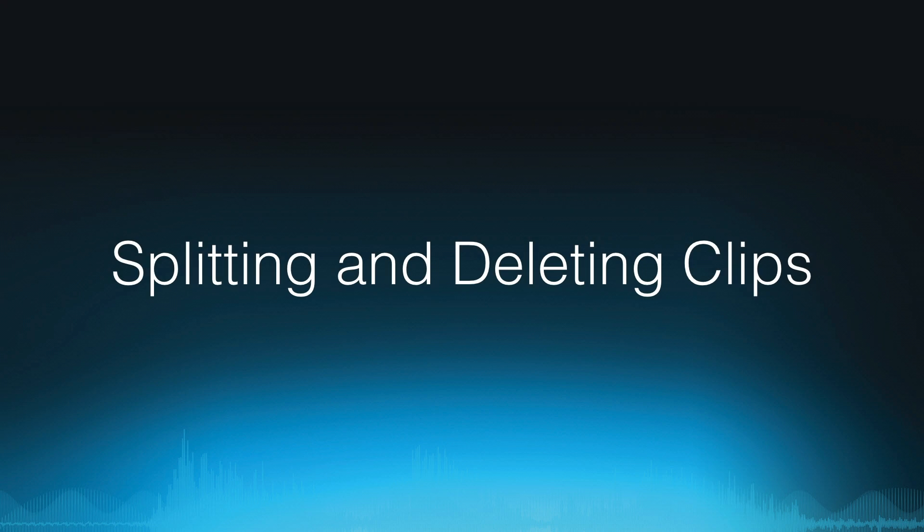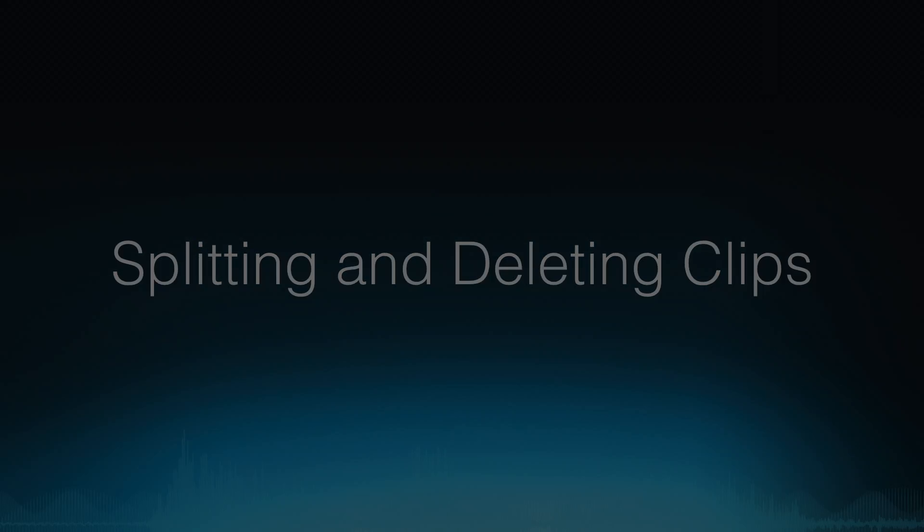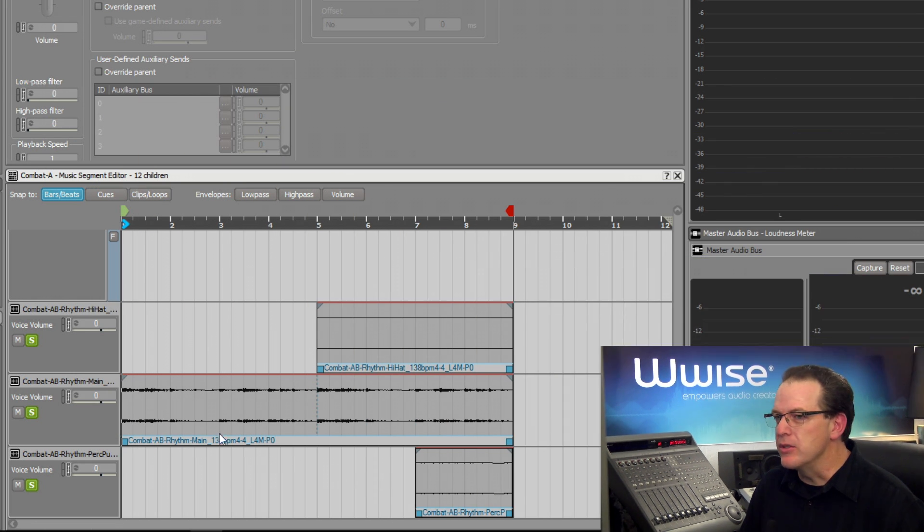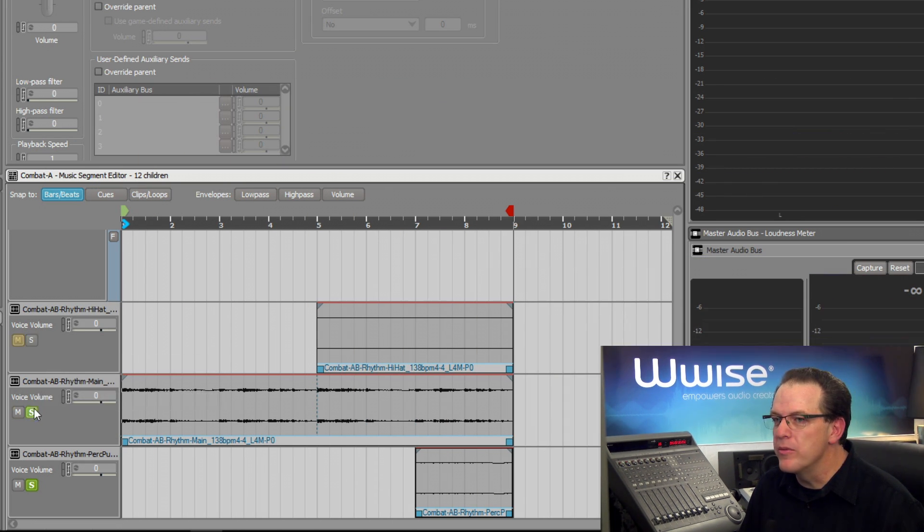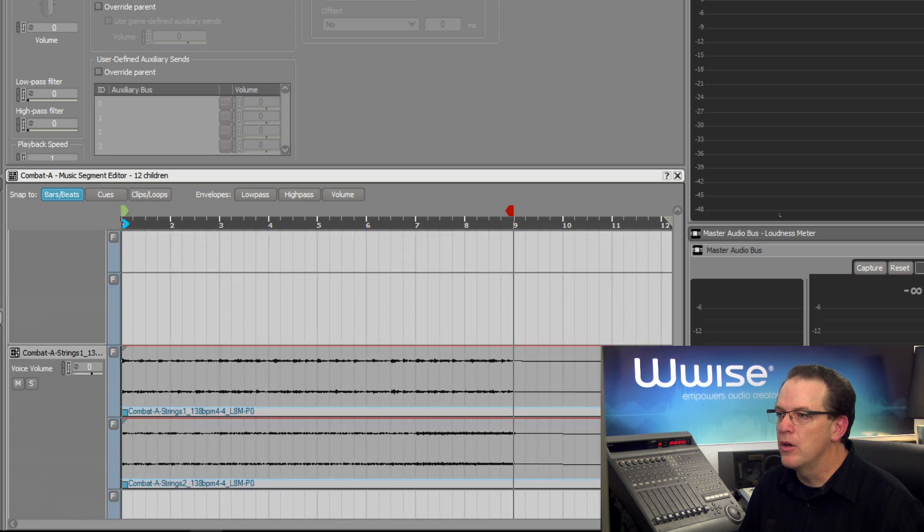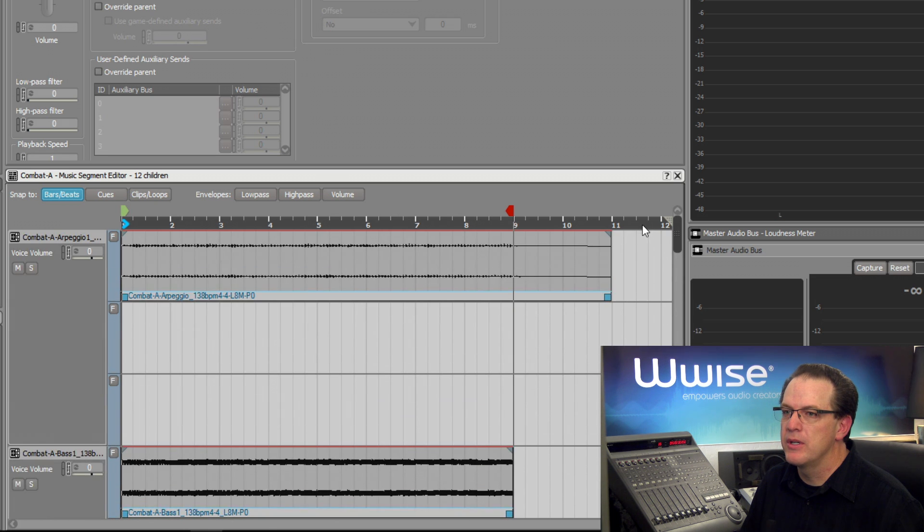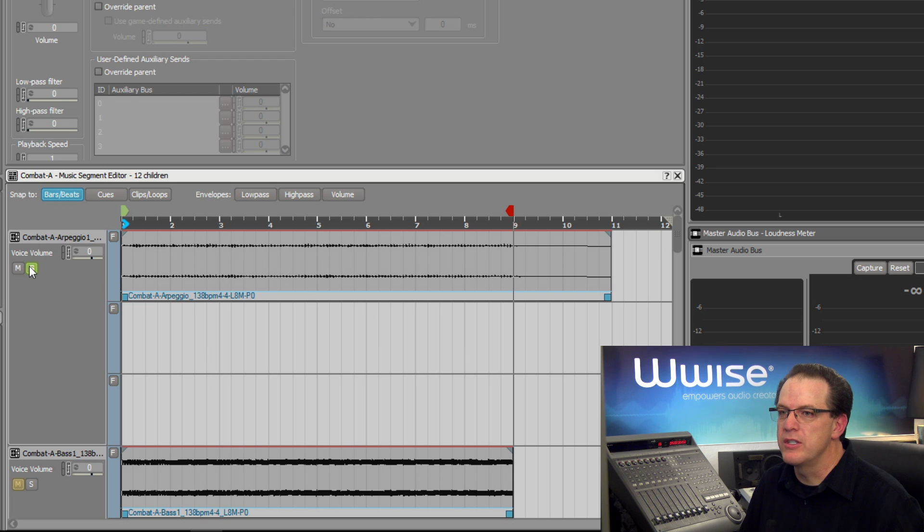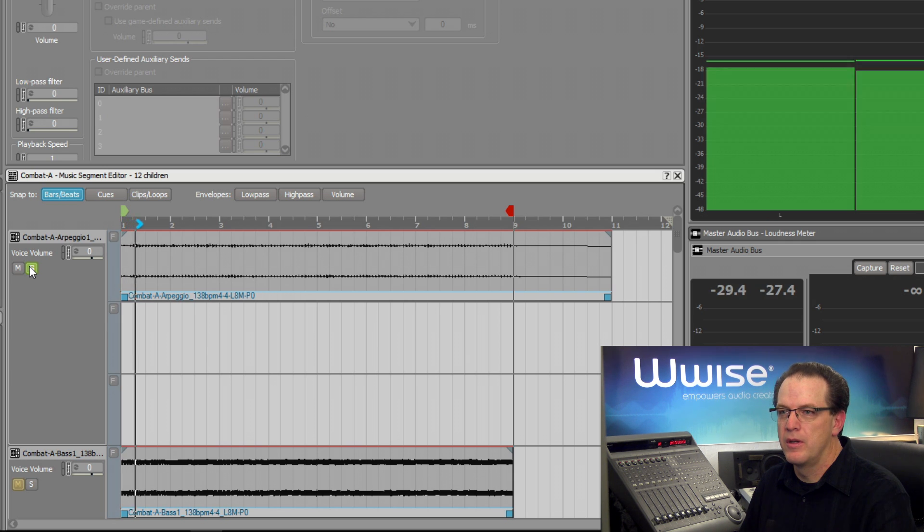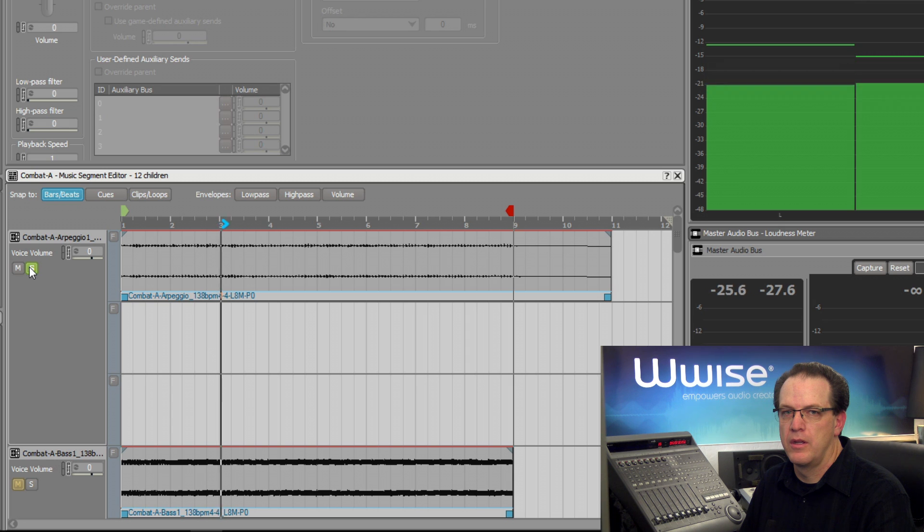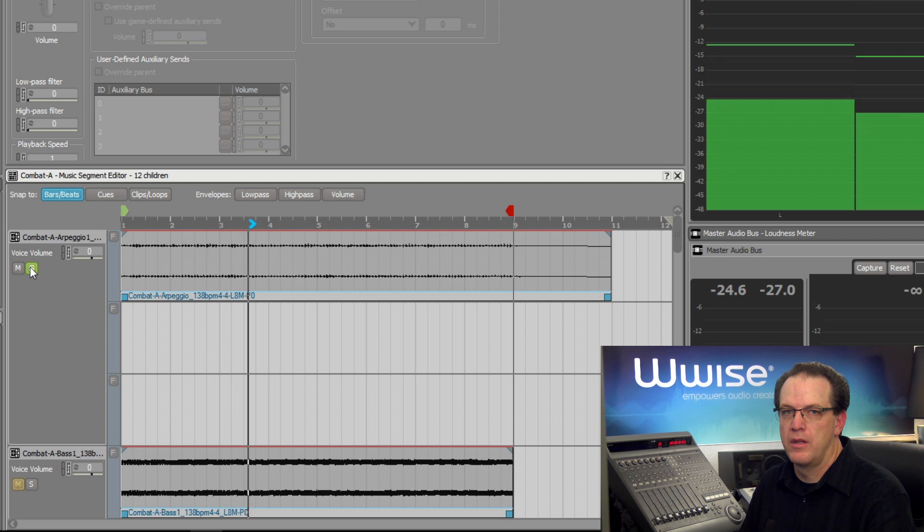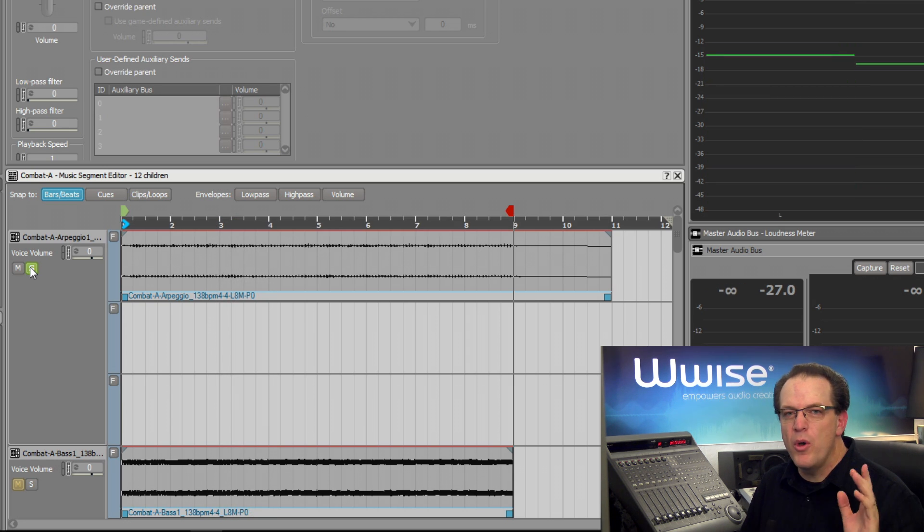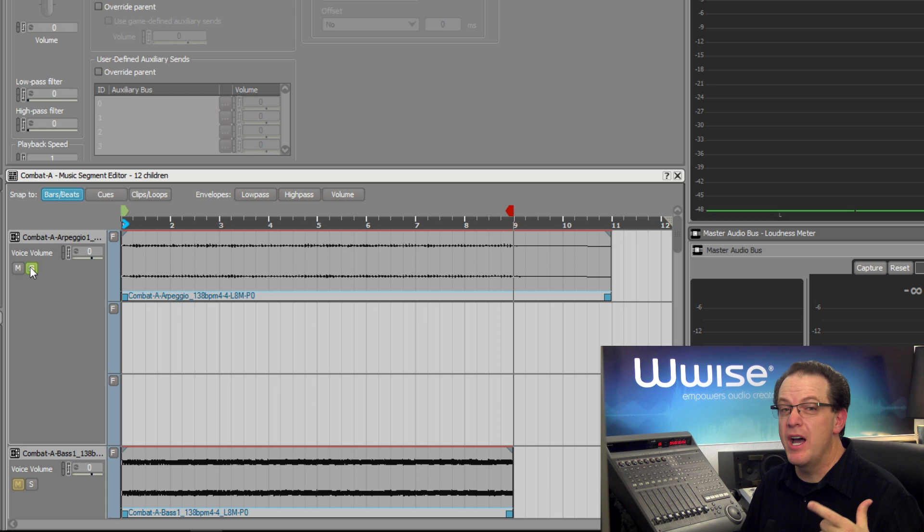The arpeggio track found at the top of the music segment editor provides a synthetic pulse to the music. Let's take a listen to it. Let's turn off the rhythm tracks we were just listening to, go up to the top, and take a listen to just the arpeggio track.